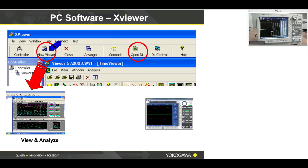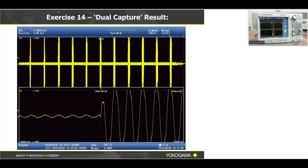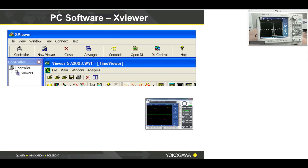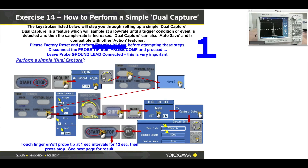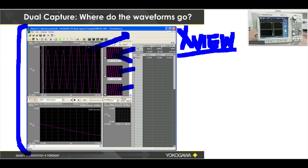Each of those events would be viewable at high sample rates within X-Viewer. The idea with dual capture is that when you open this file as a binary file, you'll have these events listed in X-Viewer as separate entities. You can examine those separately and at very high sample rates. I hope I've impressed upon you the power of it. In the X-Viewer window, there's a zoom window at the bottom — you can turn that off or on.